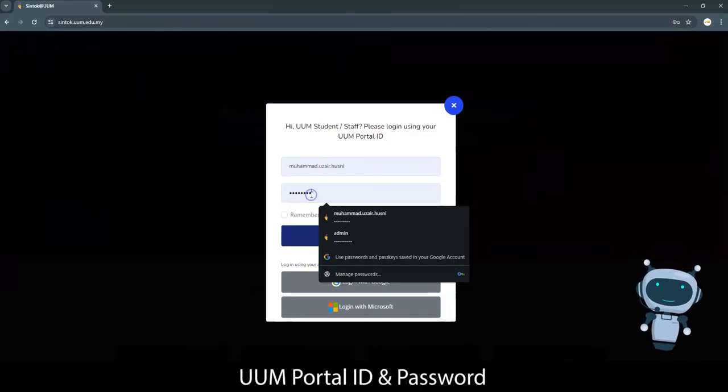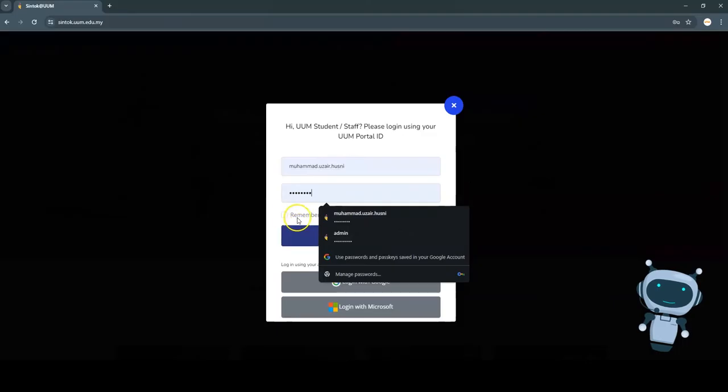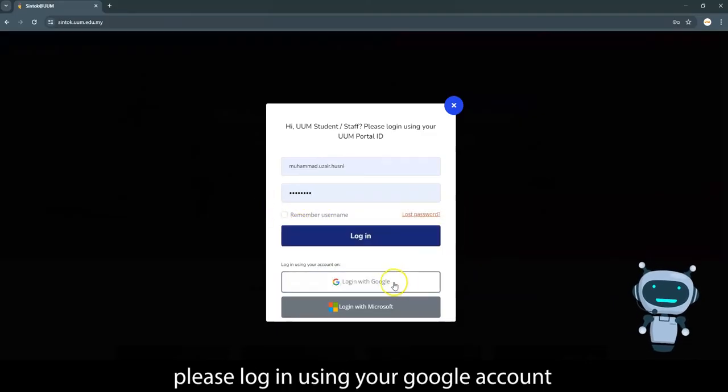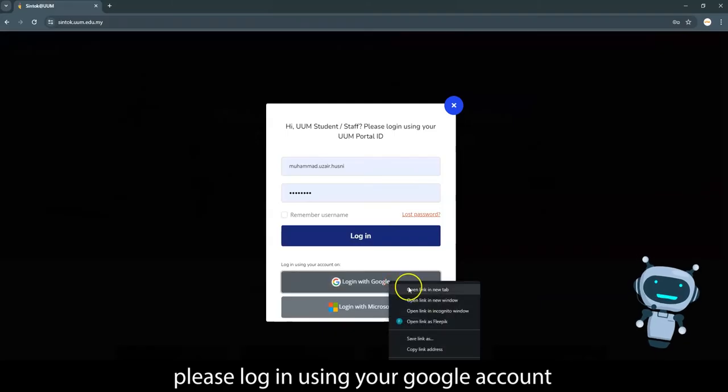Once you are prompted, log in using UUM portal ID and password. For others than UUM student or staff, please log in using your Google account.